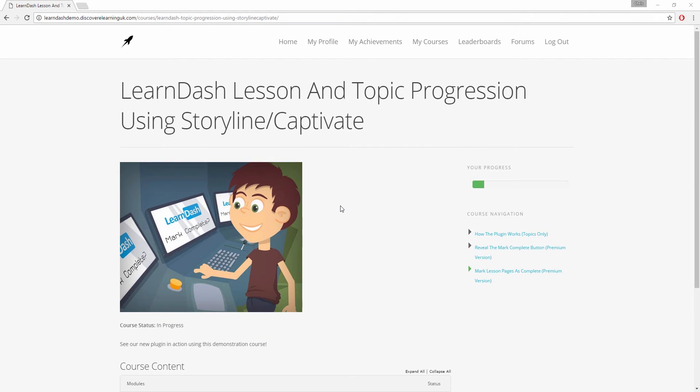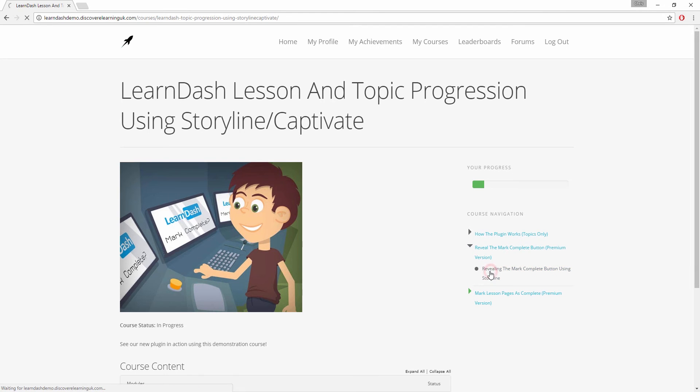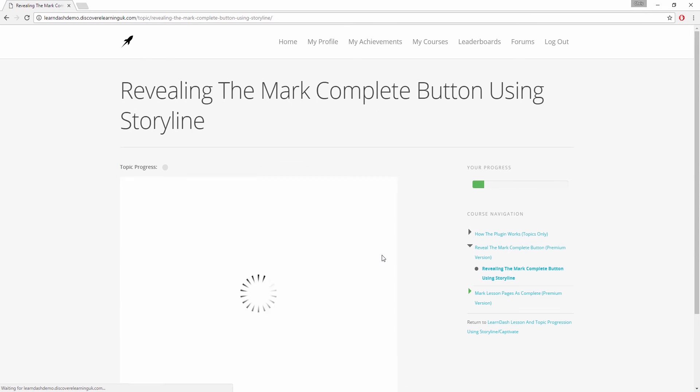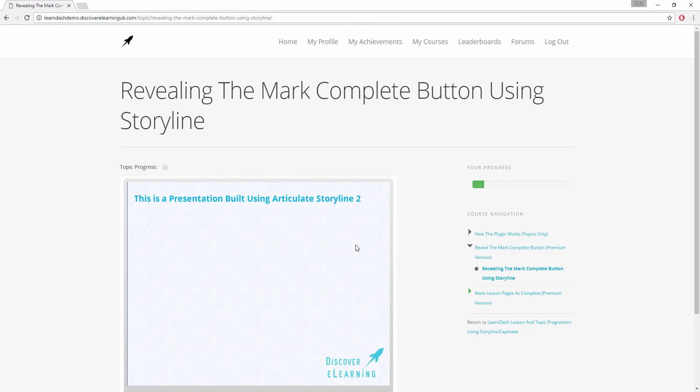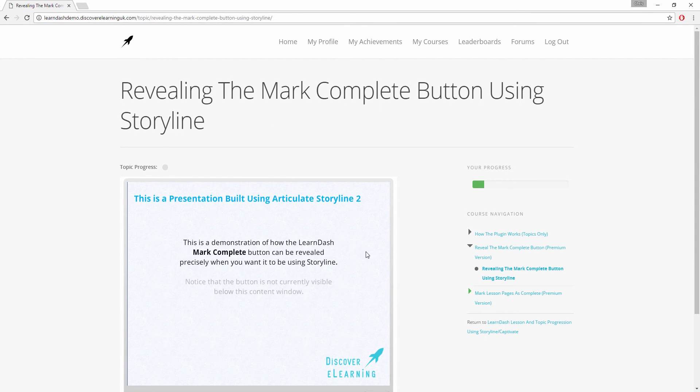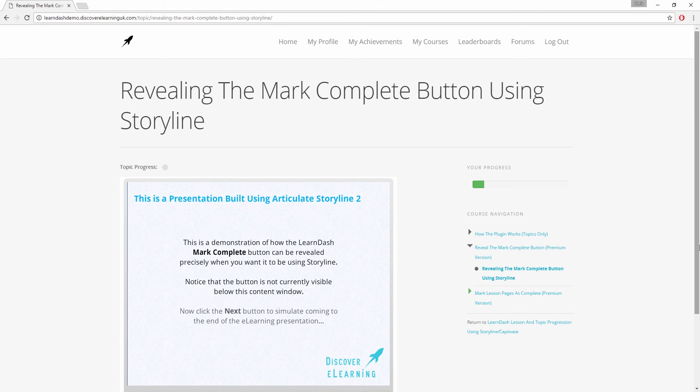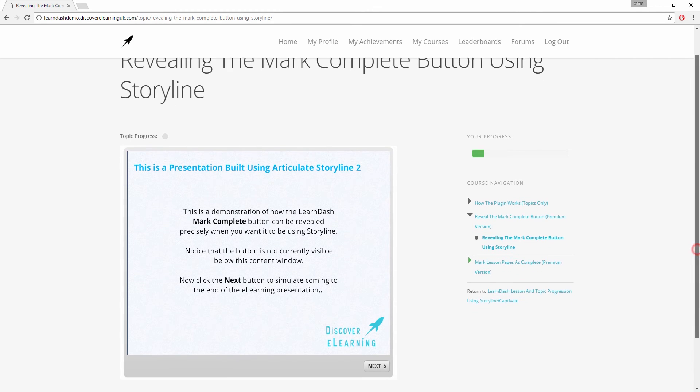It may be the case that you do not want to mark lesson or topic pages as complete for your learners at all, and you still want to give them the control on when they are ready to progress, but still take away the ability to do so until a certain understanding or competency has been met by the learner. Well, we have provided the ability to do this too.